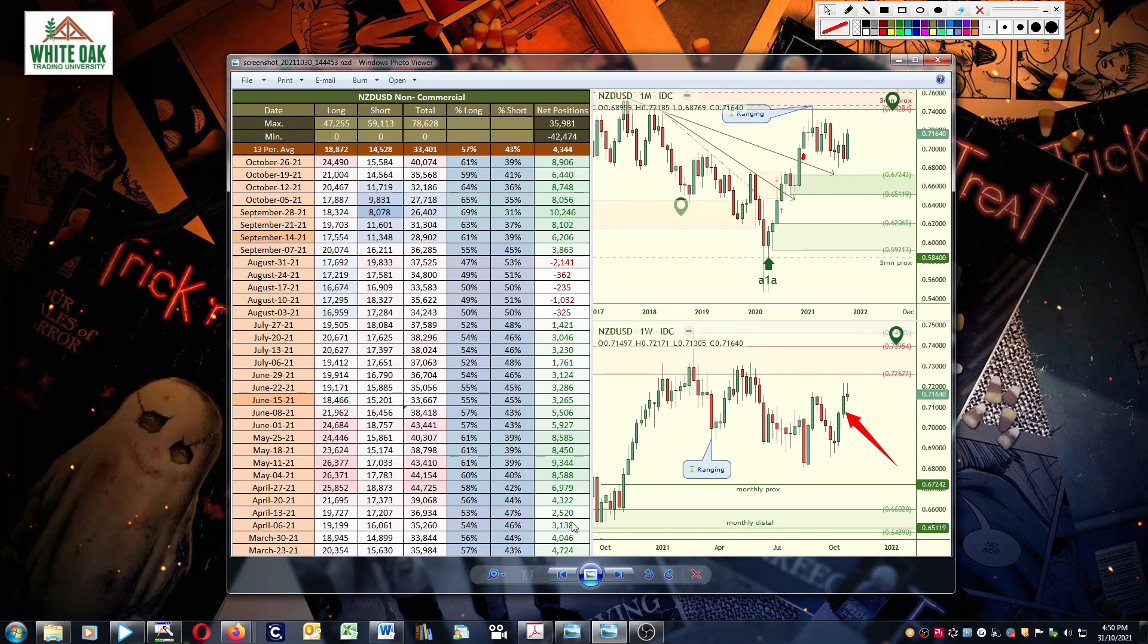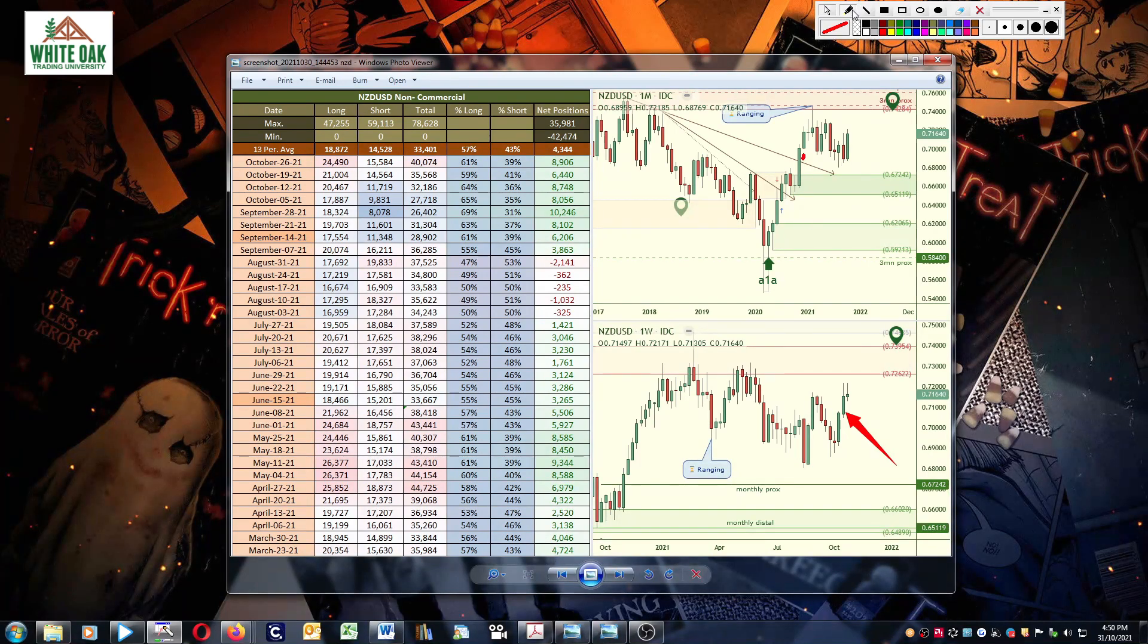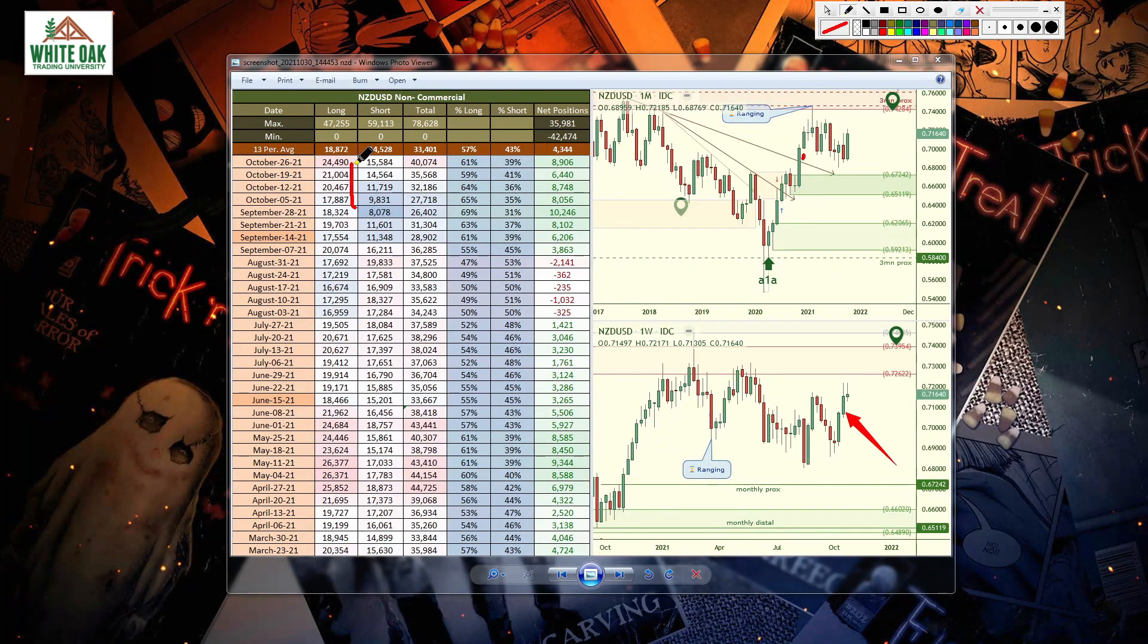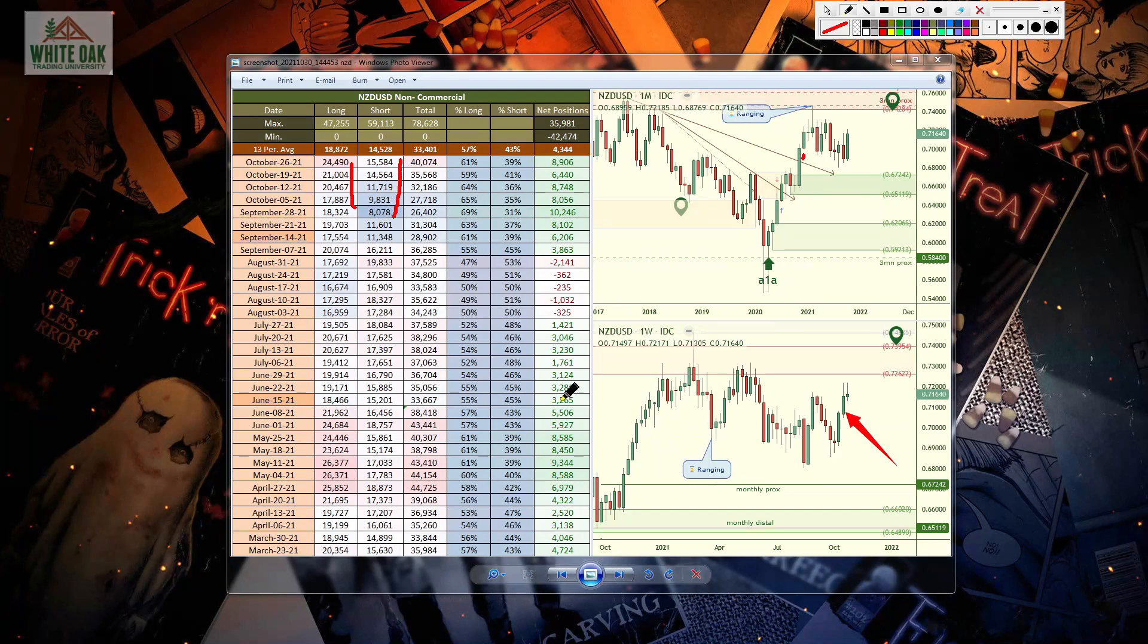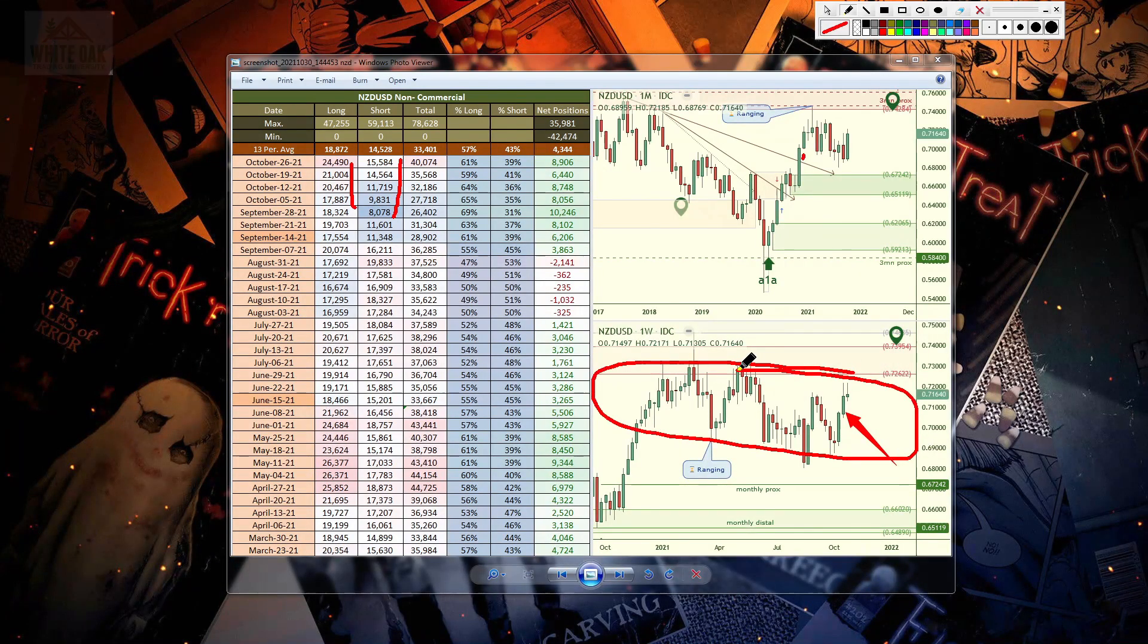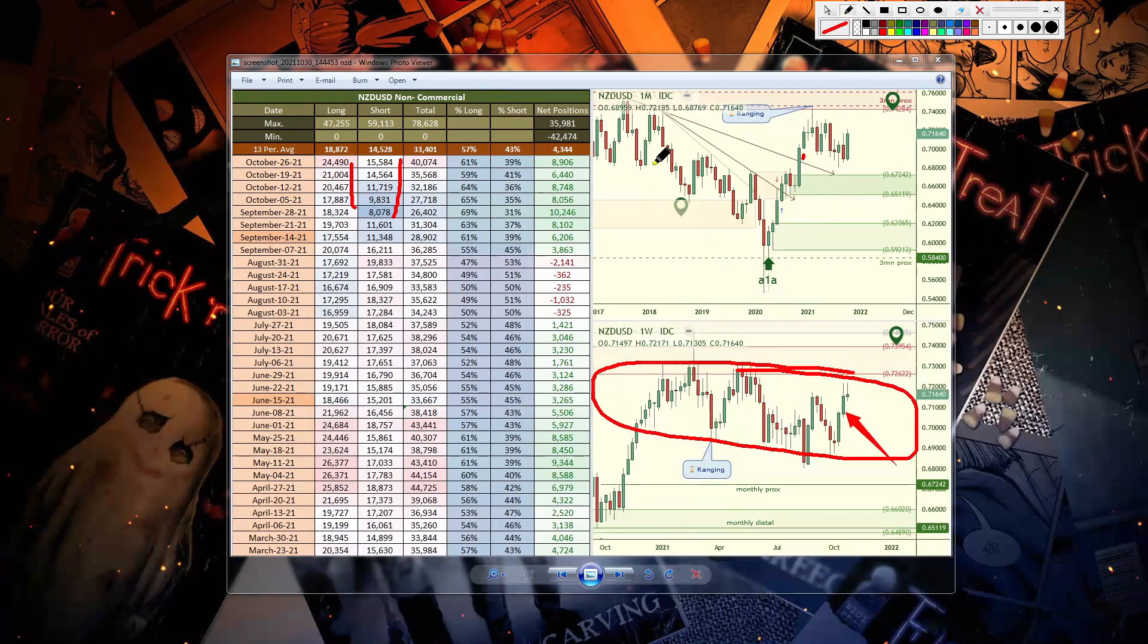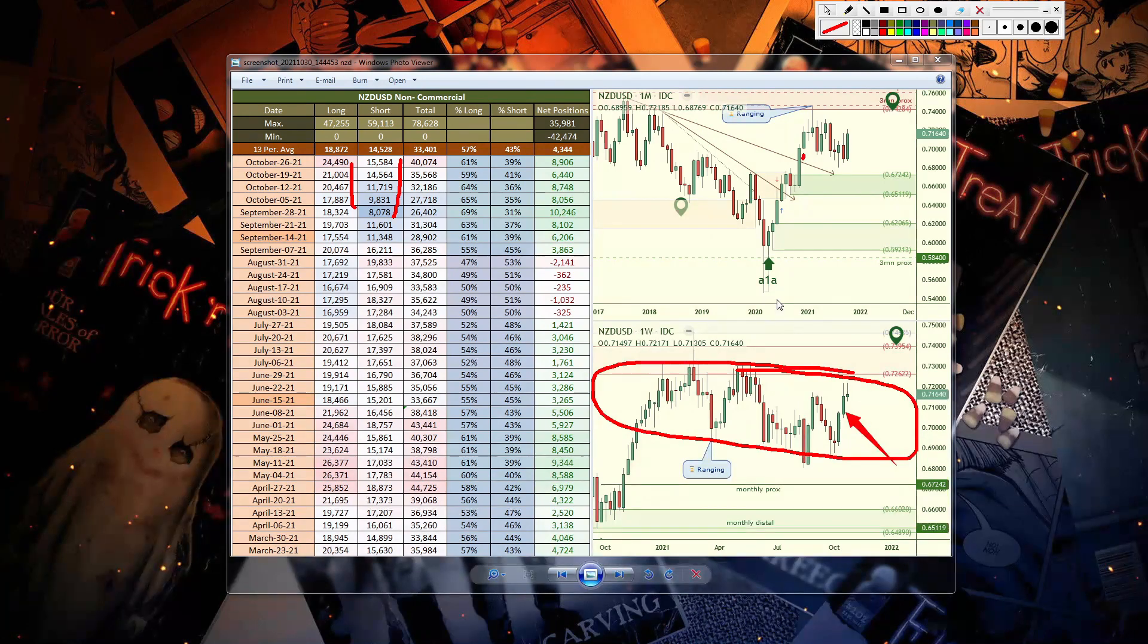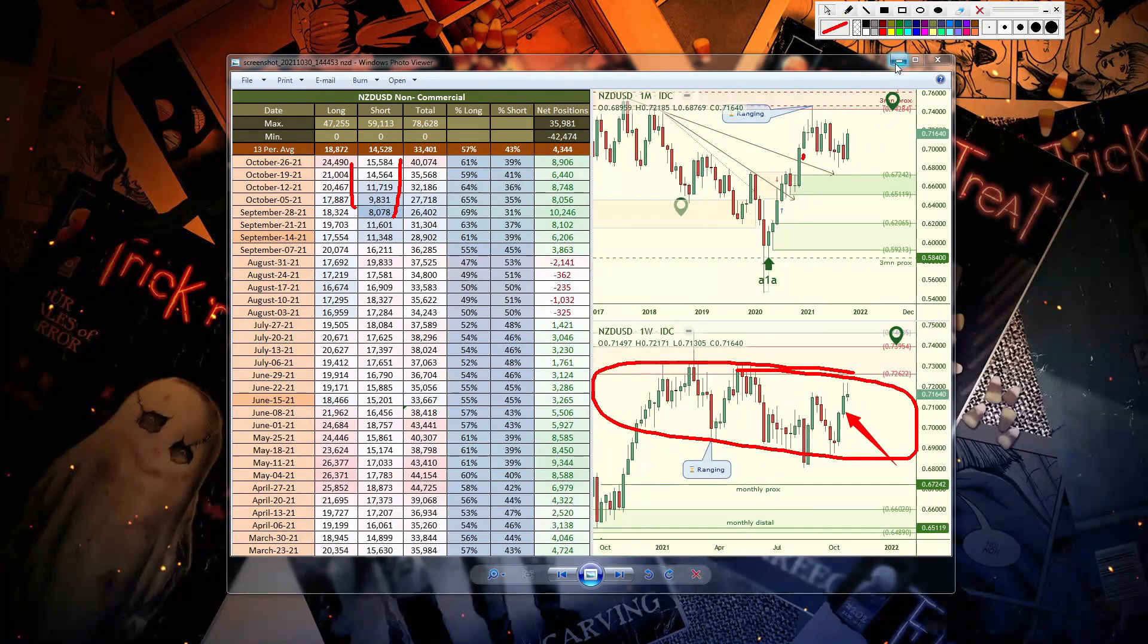Last but not least, we have the Kiwi. Building up strength on longs, also on shorts. Not much going on here, stuck in a range, so there's not much to tell you.